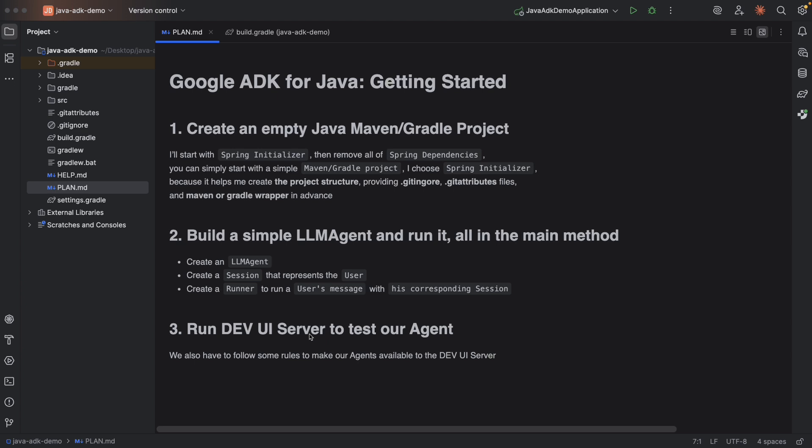Last but not least, we're going to run a dev UI server to test our agent. Here we also have to follow some rules to make our agents available to the dev UI server. Okay, the plan is pretty much it. Let's go ahead and start building our project.